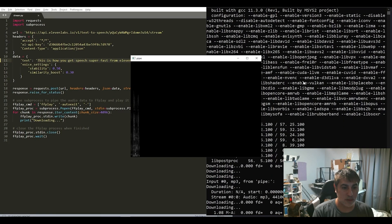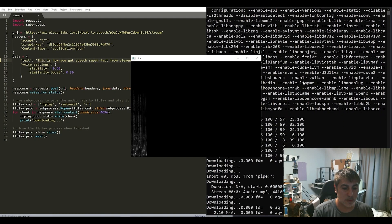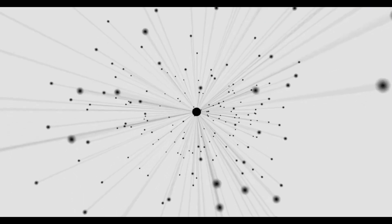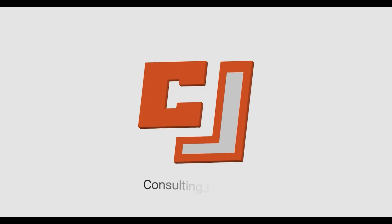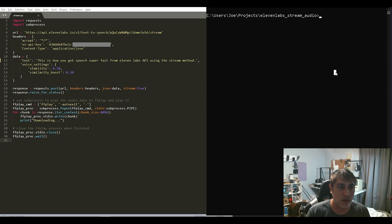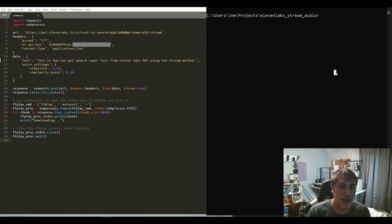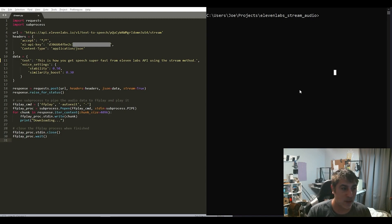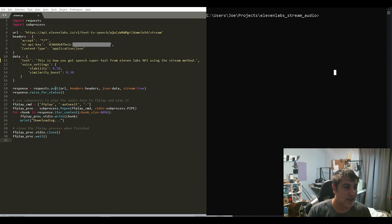This is how you get speech super fast from 11 Labs API using the stream method. Hey YouTube, this is a video that will show you how to stream 11 Labs. This is a demo that you can do, and there is a stream API to use.